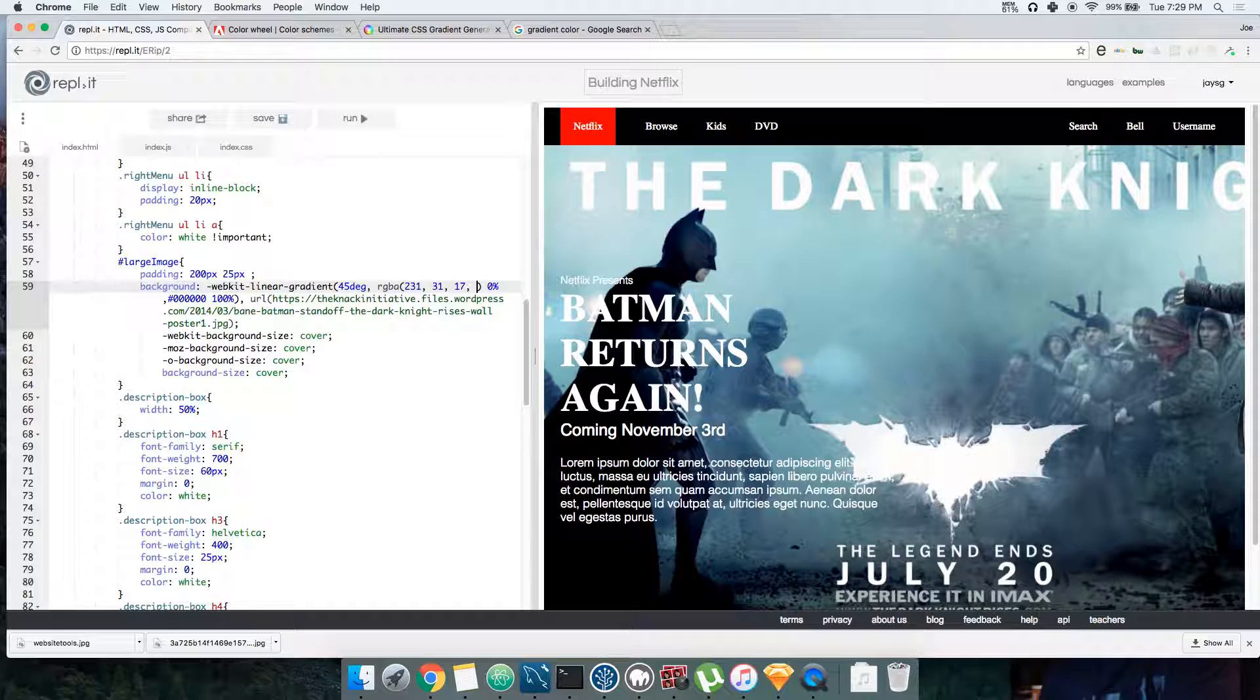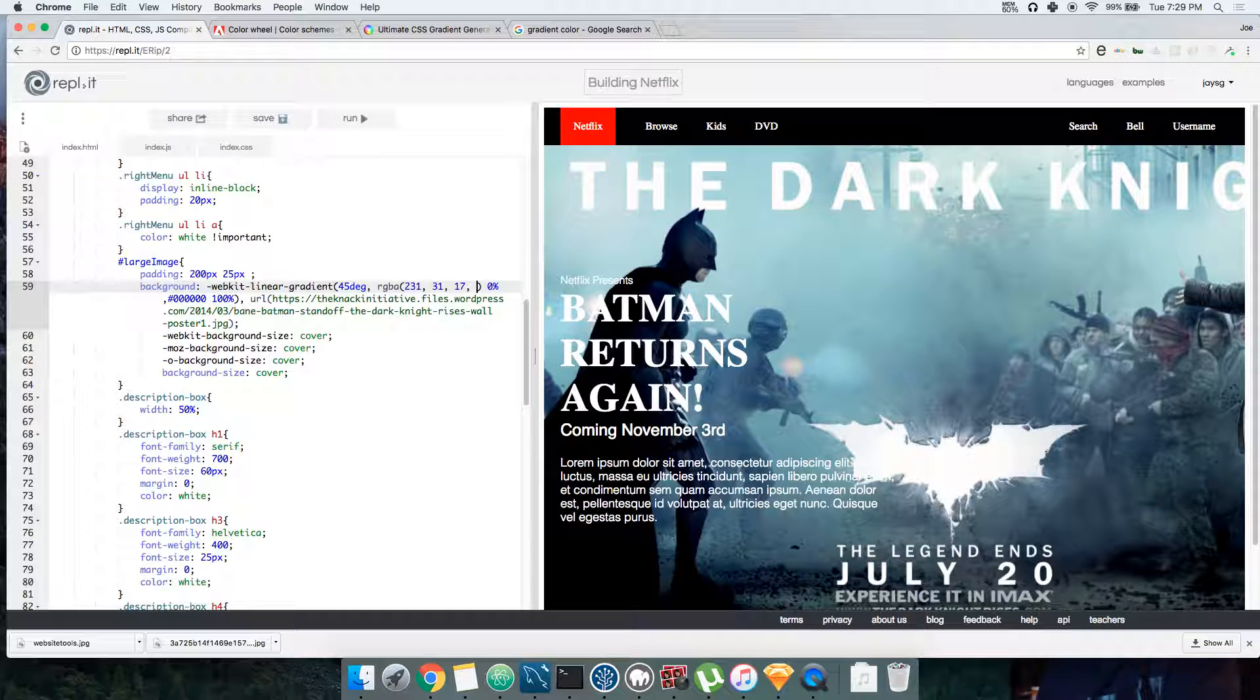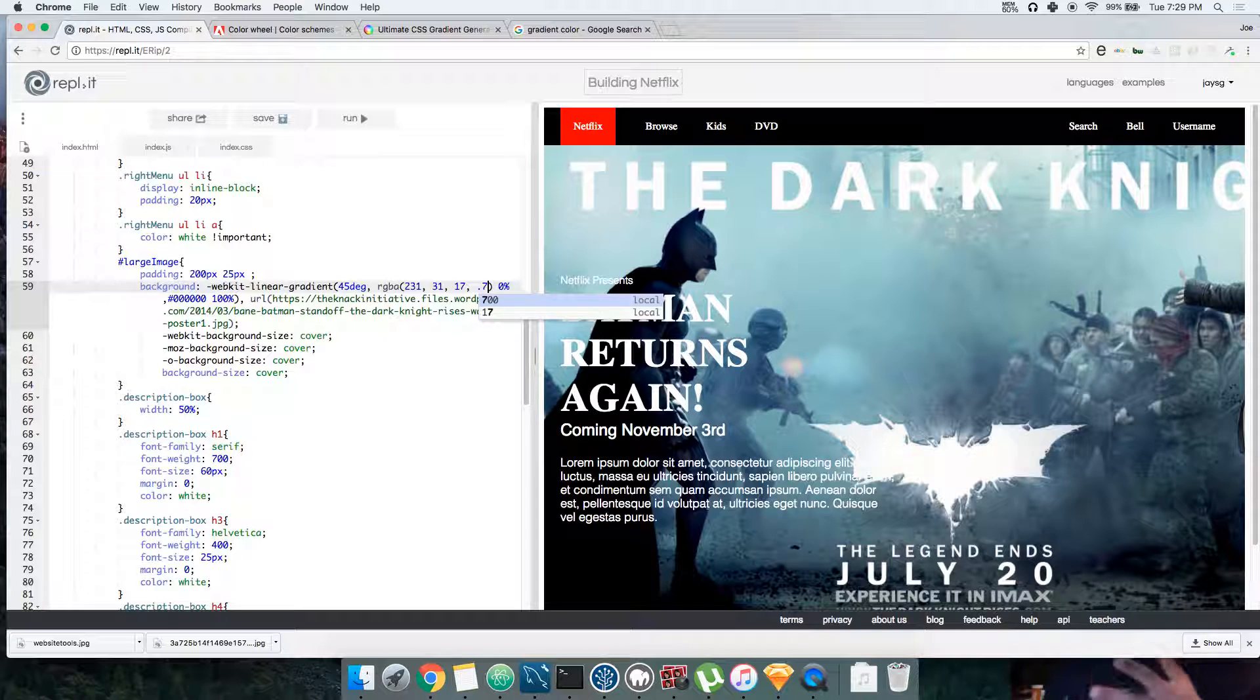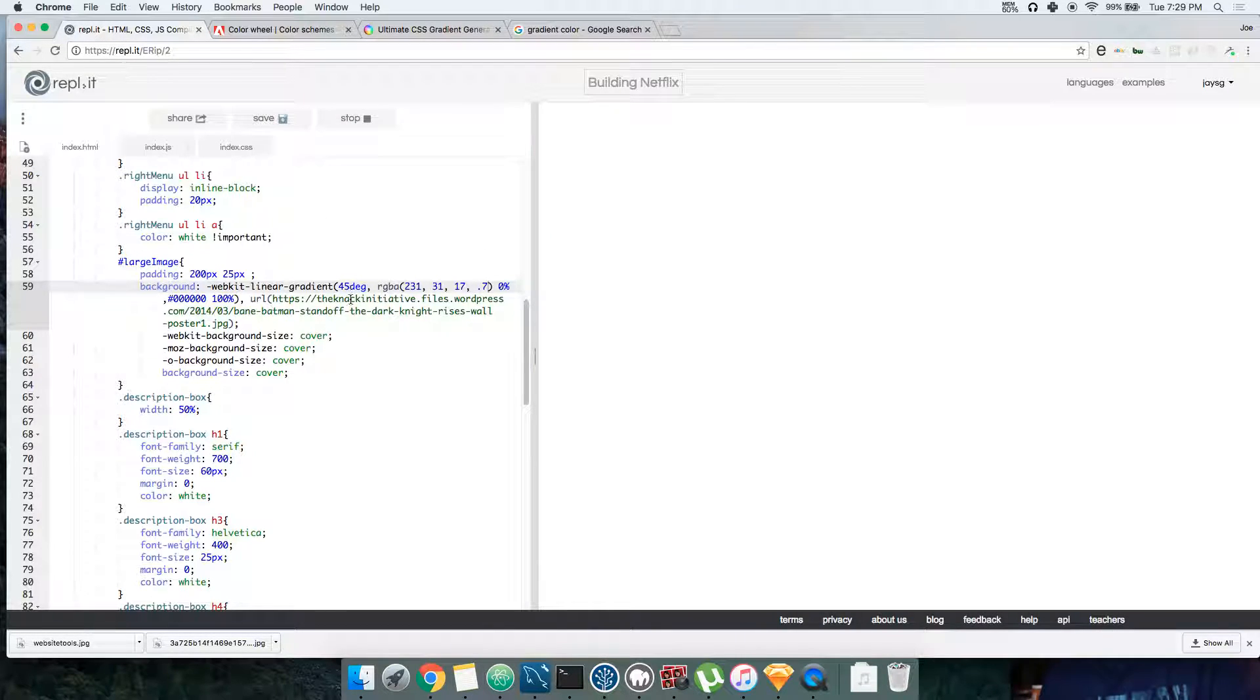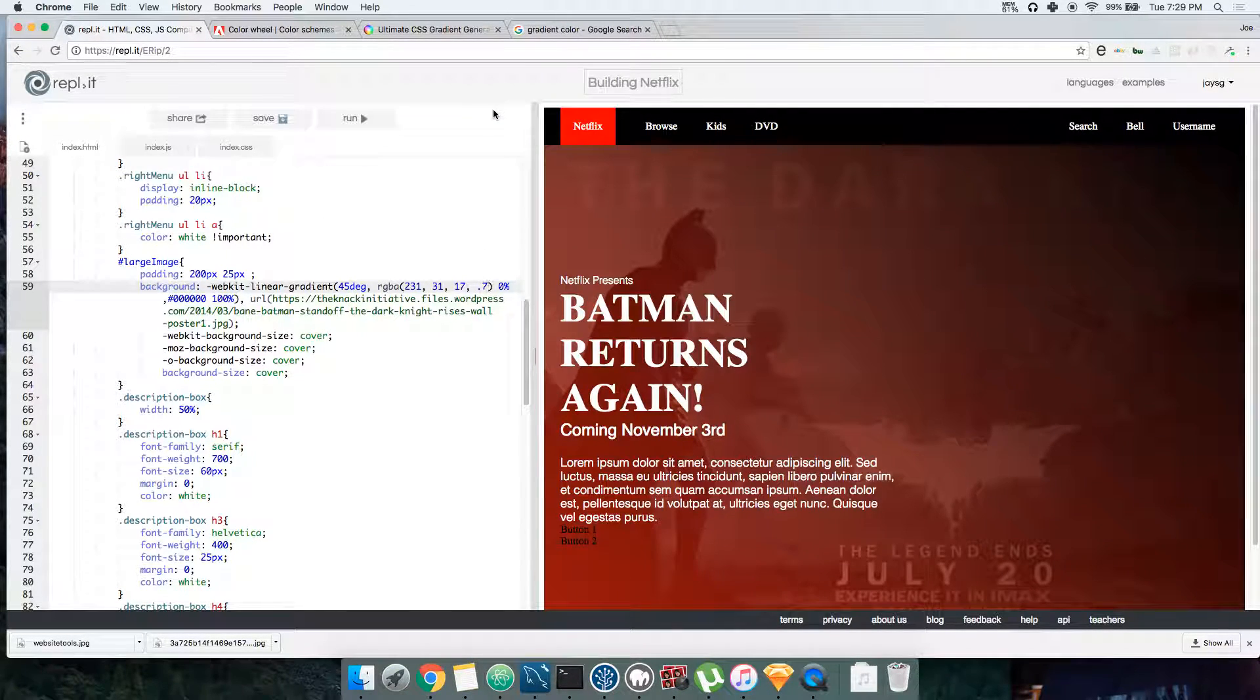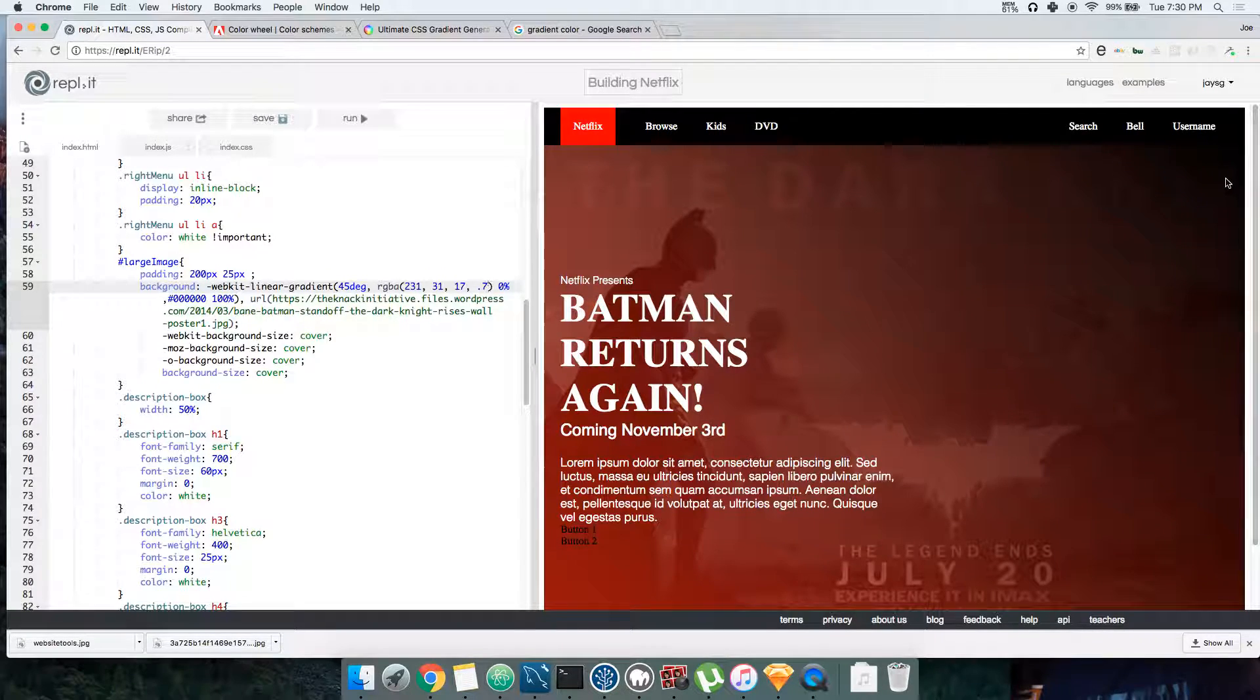And then the alpha means how much light can go through the color. So pretty much it just makes it translucent. It goes from 0 to 1. So what you do is say, I want this to have the color but at the same time I want to be able to see a little bit of what's behind it. And you got the color, you're able to see what's going on here.